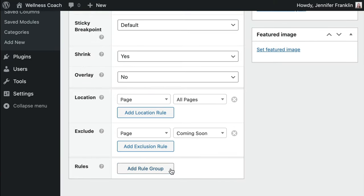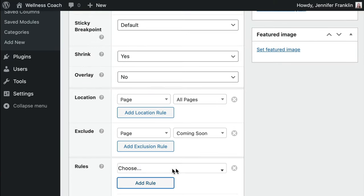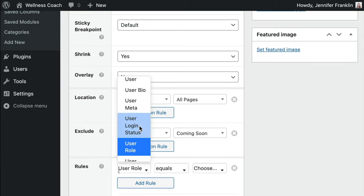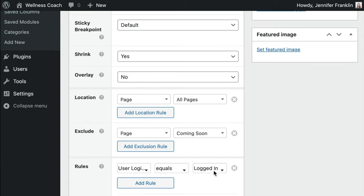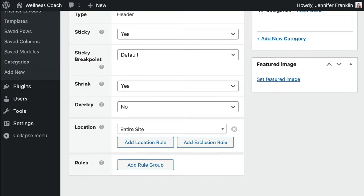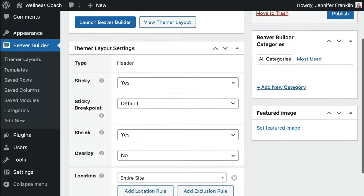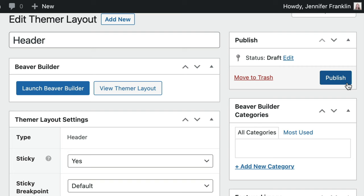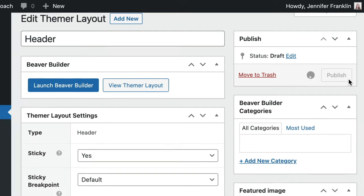The Rules section lets you set any conditional logic rules, such as appearing only when the viewer is logged in or logged out. Once you've finished making changes, go ahead and click the Publish button to save your new layout.